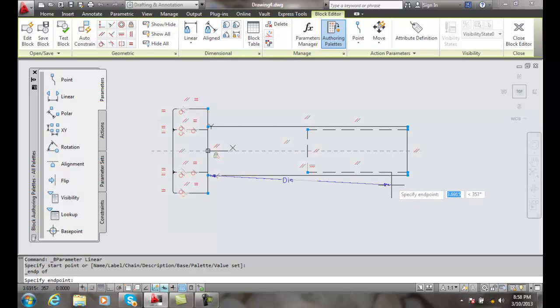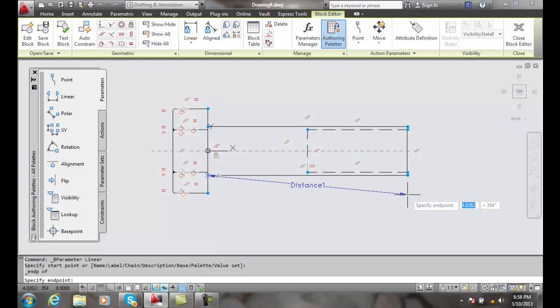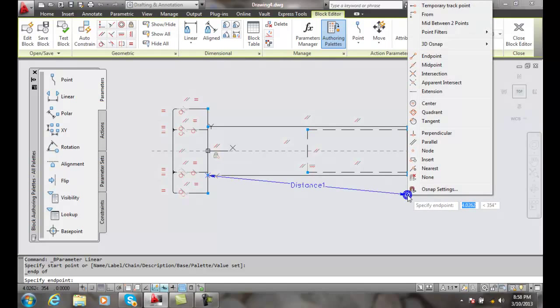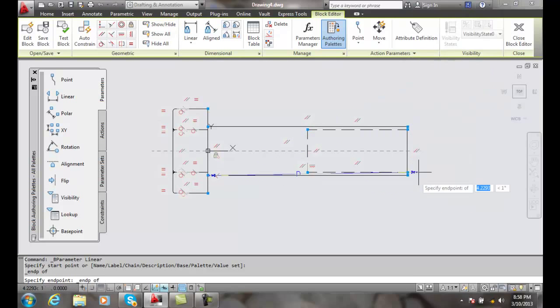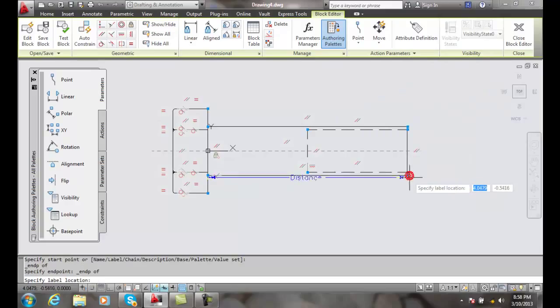Now it is to specify the other endpoint. I'm going to do the same thing, I'm going to do shift right-click, I will say endpoint, and I'm going to pick.